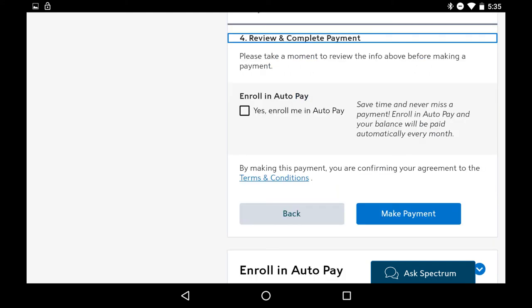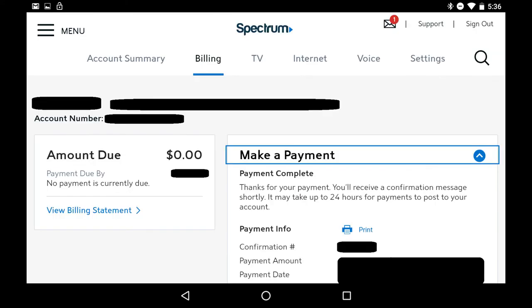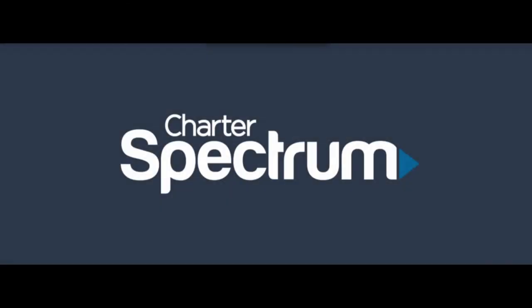The Review and Complete Payment section appears. Step 7. Scroll through the previous sections to ensure all of the information you entered is correct. After verifying what you entered, tap the blue Make Payment button. You'll briefly see a screen with a green check mark that says thank you for your payment, before being returned to the Billing screen, where you'll see the amount due reflects the payment you made. Congratulations! You now know how to pay your Charter Spectrum bill online.